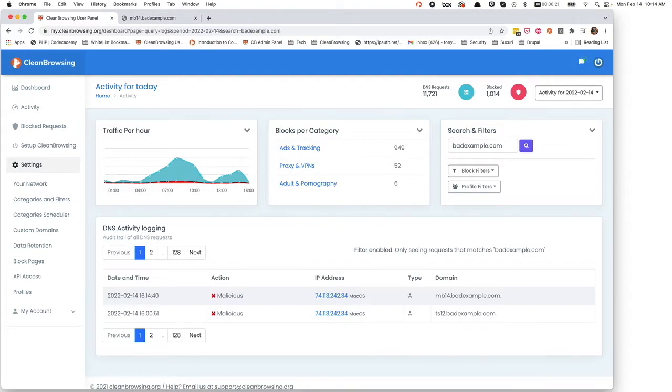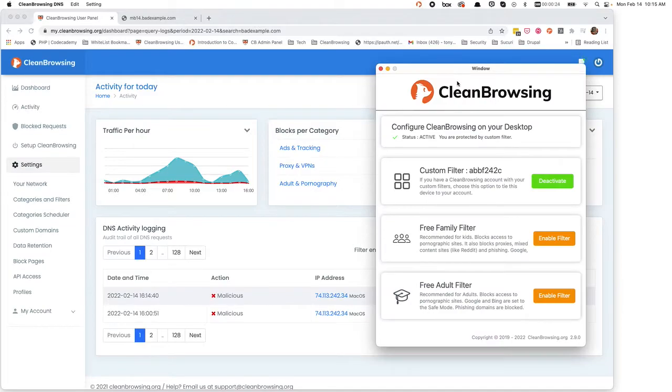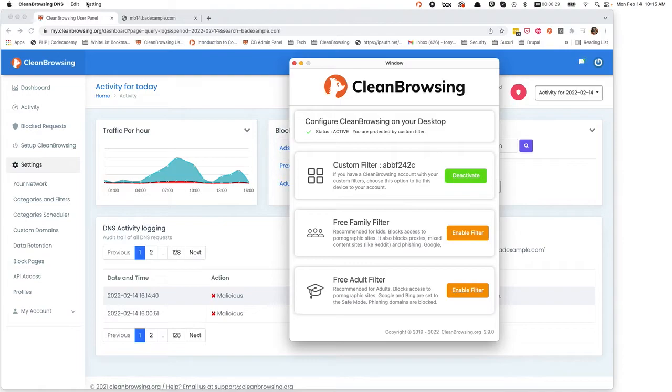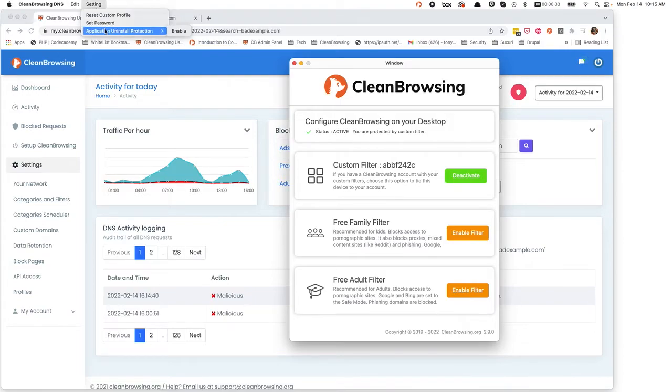Now what I want to show you is another cool feature within the app that we're introducing in version 2.9. You can see 2.9 down here. In the settings option, not only do you have the ability to clear your profile and set the password, but you also have the ability to provide some protection for uninstallation.